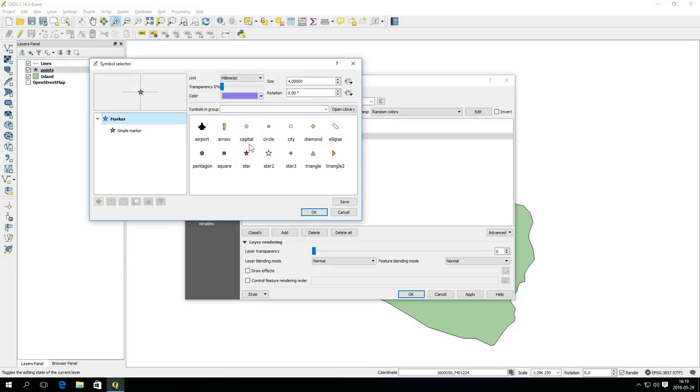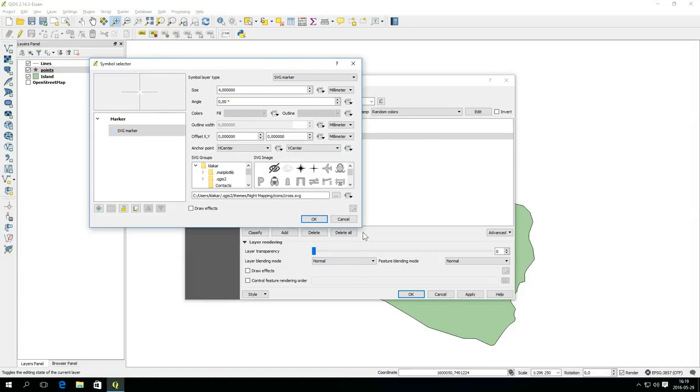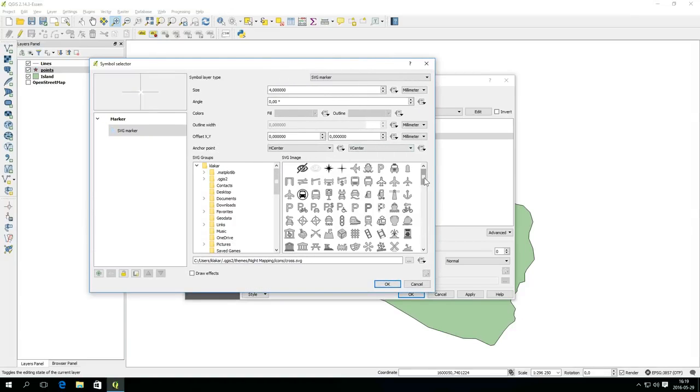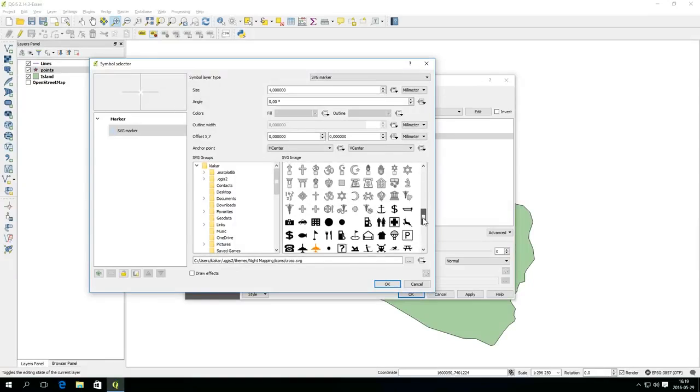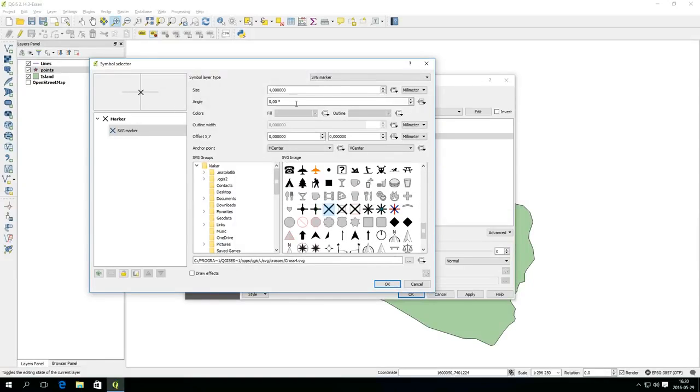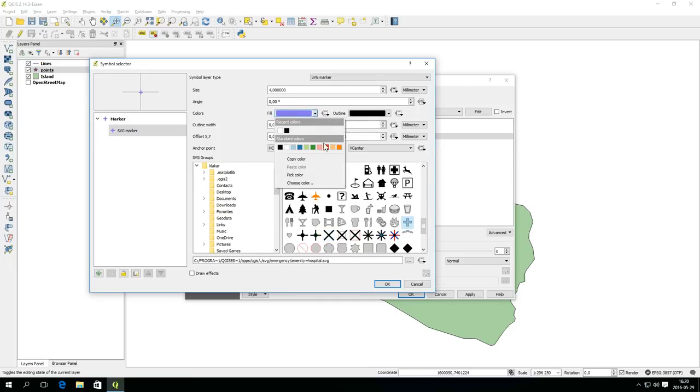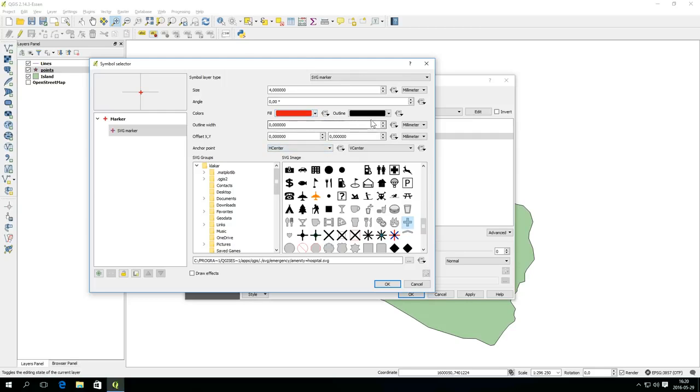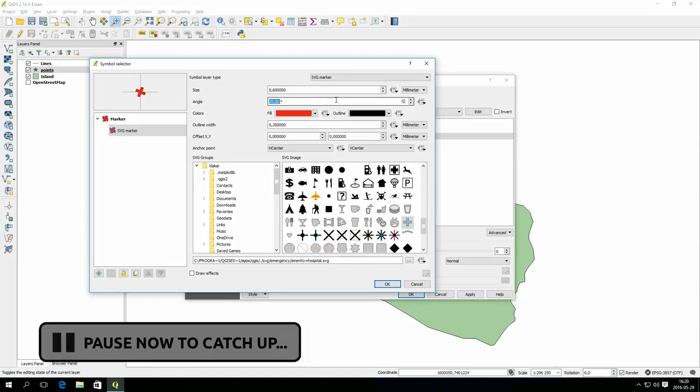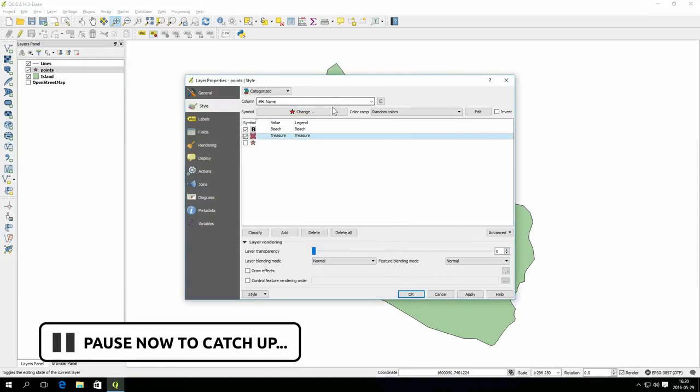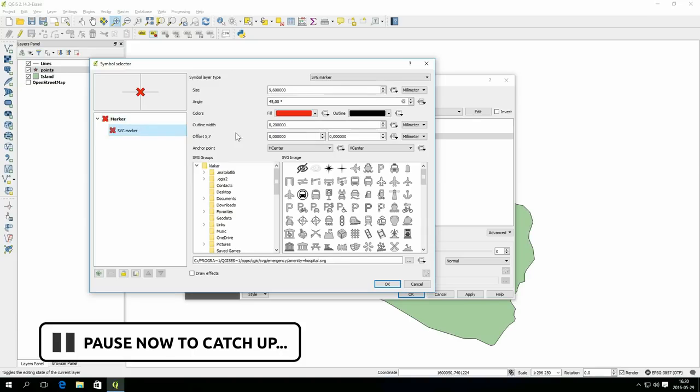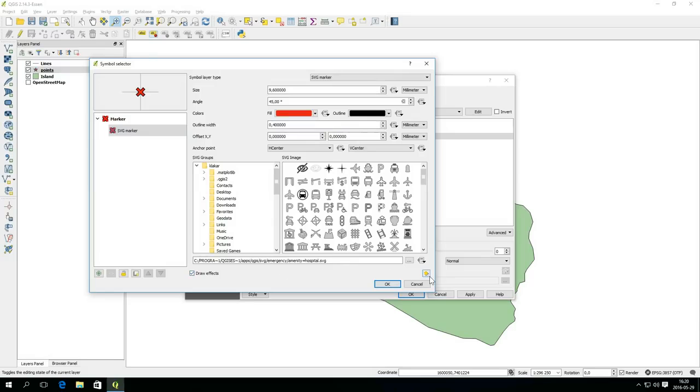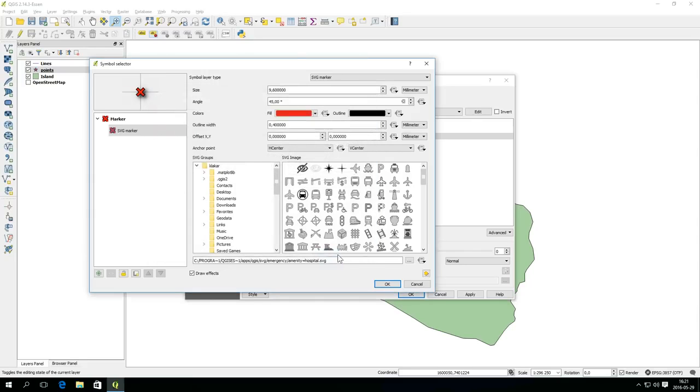For the treasure point change the simple marker to a SVG marker and find the plus symbol. Change the fill color to red and adjust the size and outline width to your liking. You should also rotate the symbol 45 degrees to turn it into an X to mark the spot. For this symbol select draw effects. Click the button with a yellow star and activate drop shadow with default settings in the effect properties.